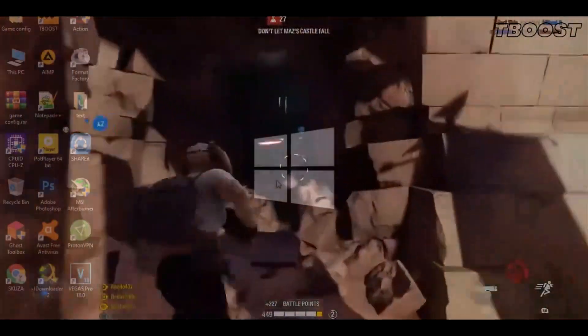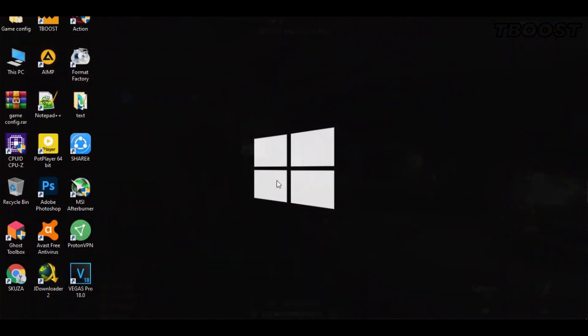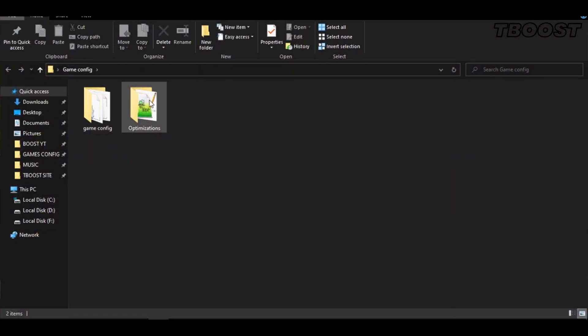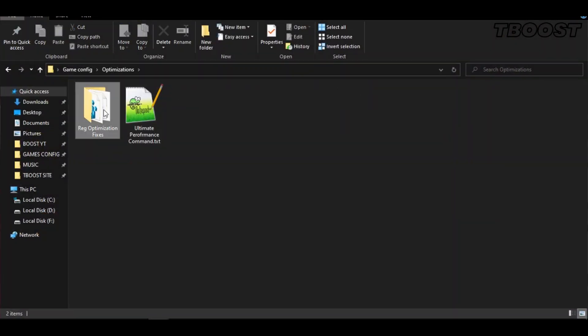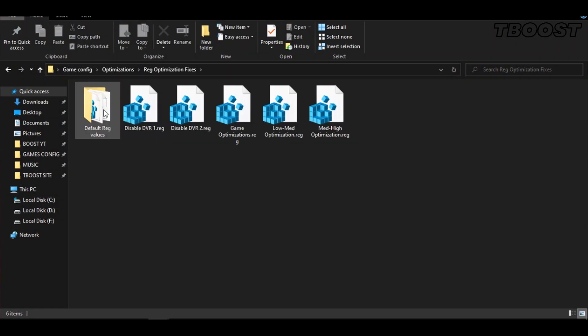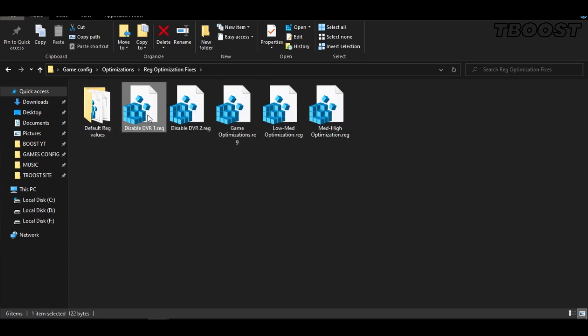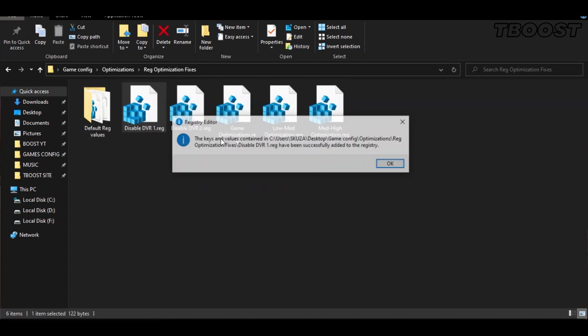Next, we will be doing some optimizations that are going to be a lot easier to apply. Open the optimizations folder. Now we're going to be looking for the reg optimization fixes folder. You will find a bunch of registry files, and we're going to be applying them one by one.